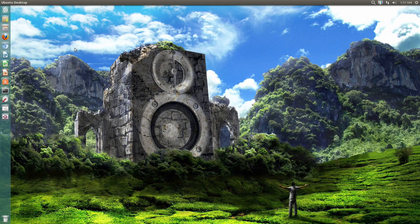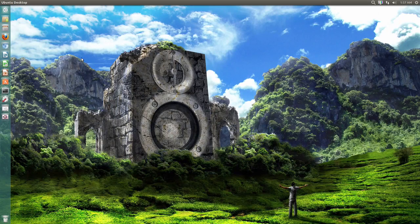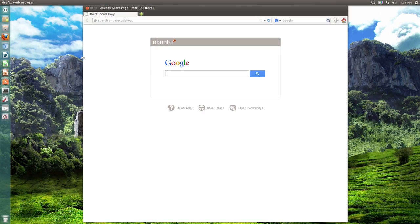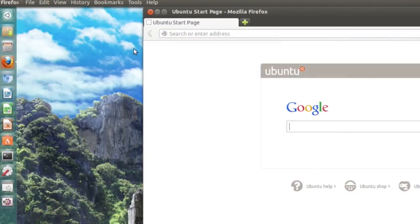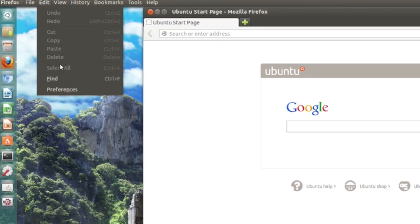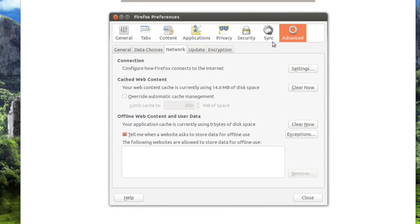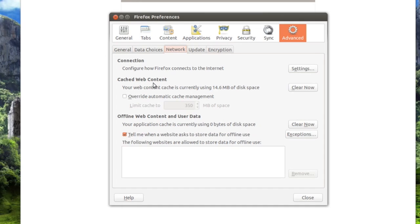So first of all to limit the write actions of Firefox you want to open up Firefox obviously. And right here you need to go to edit and then hit preferences and then go to advanced and then you need to hit the network tab. Now right here it says cached web content.